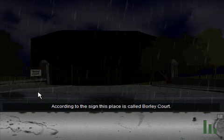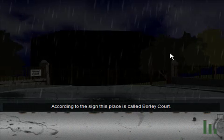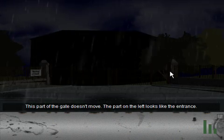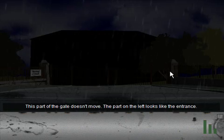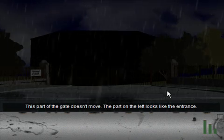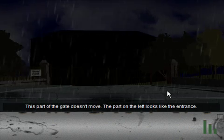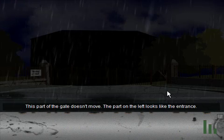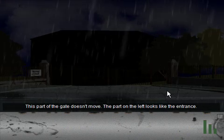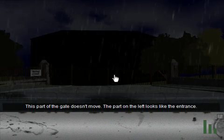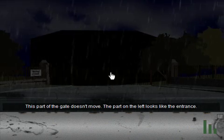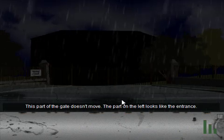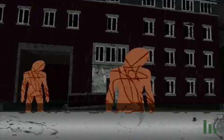According to the sign, this place is called Borley Court. This part of the gate doesn't move. The part on the left looks like an entrance. That is how they decided to get you to click on the right part of the gate in order to go through. Rather than just have that part of the gate like open or very prominent. For example, this part right here definitely looks like a small gate through the larger gate. But no, you have to click over here to go through.